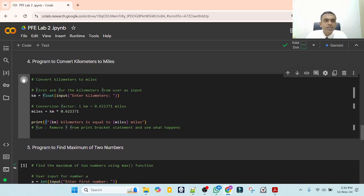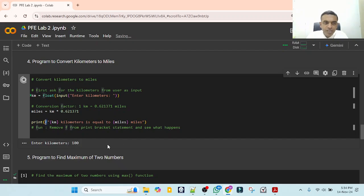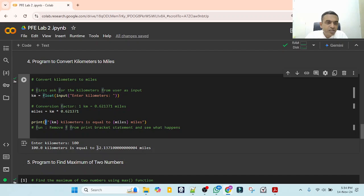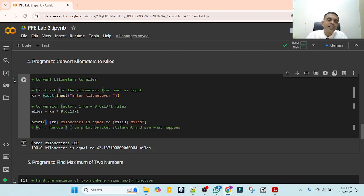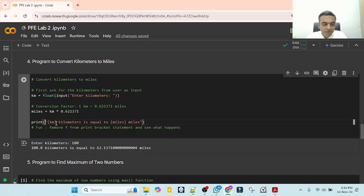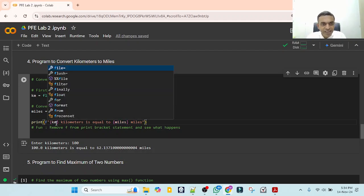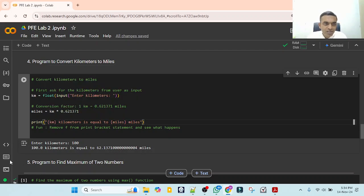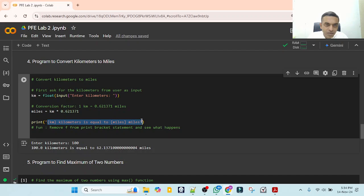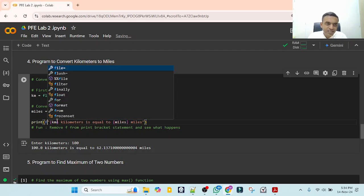When you run this, entering 100 kilometers outputs '100 kilometers is equal to 62.1371 miles'. If you remove the f from the f-string, the whole thing is treated as a plain string and the variables are not evaluated — notice the color change in the editor. When you place the f back, the variables inside curly brackets are recognized and their values are derived from the program.